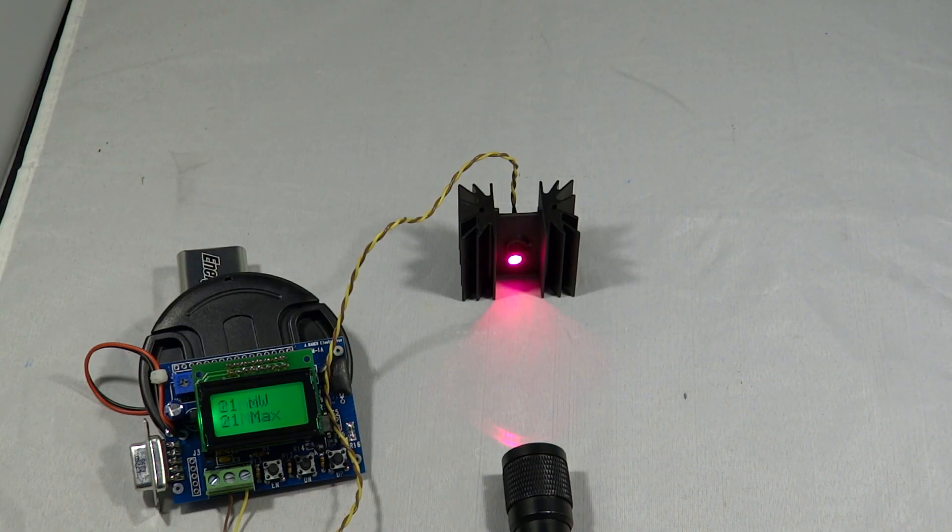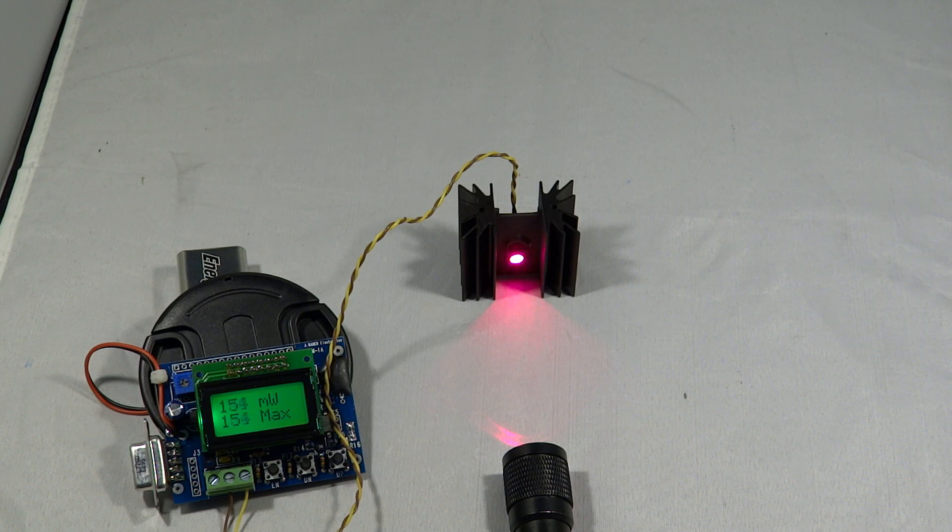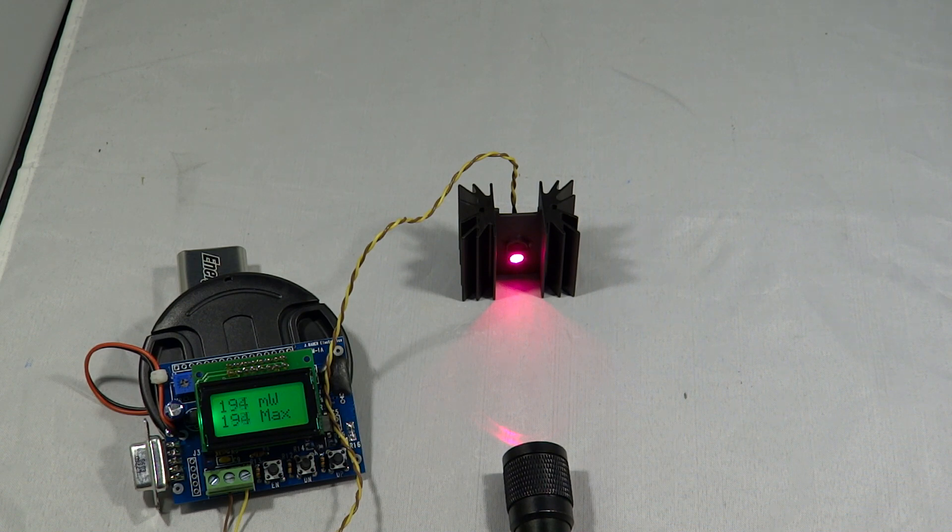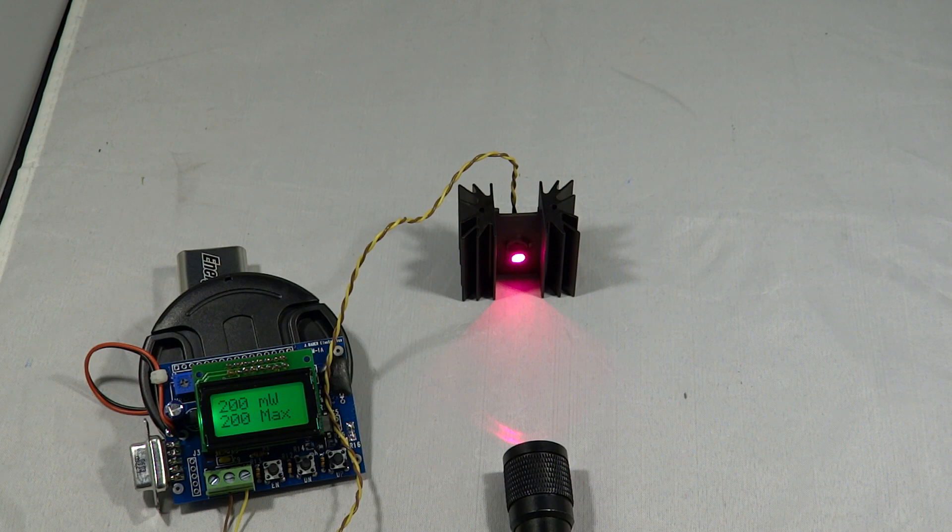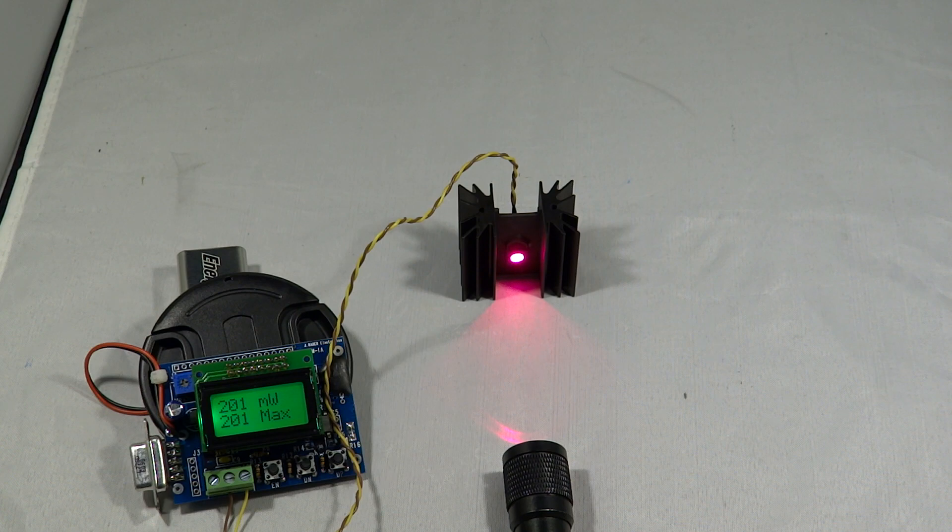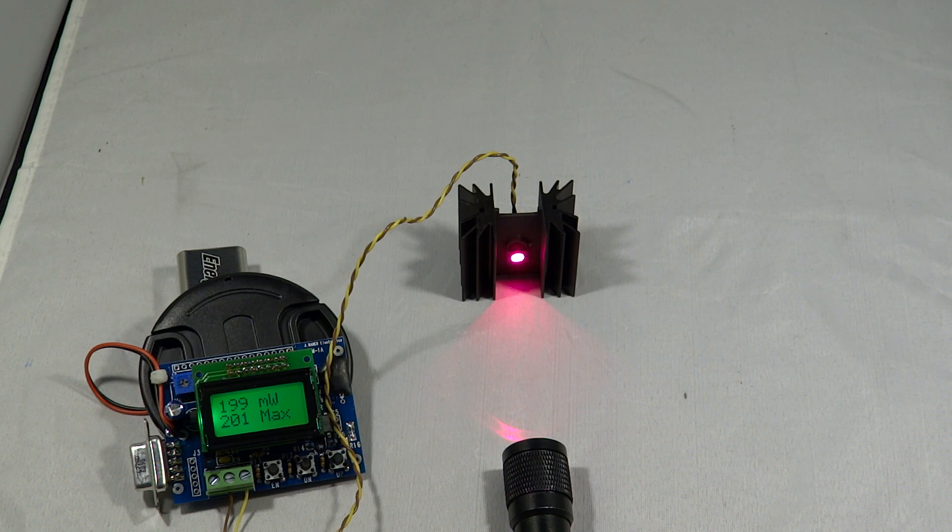Now let's move over to the laser power meter. This is a 200mW laser I've measured before in some videos, I think. But it's just showing my laser power meter is calibrated. So it is hitting 201mW at the moment, and I don't think it goes any higher than that.